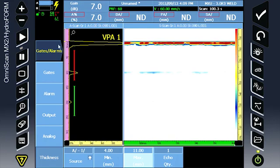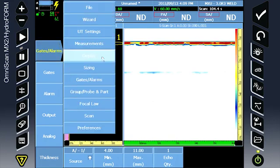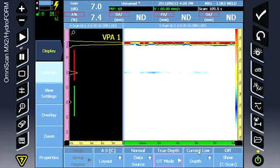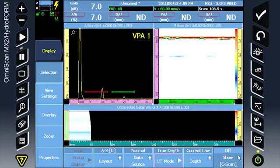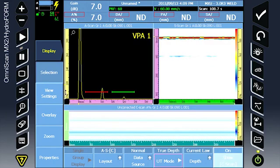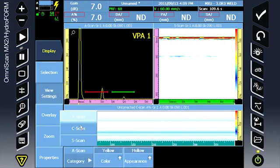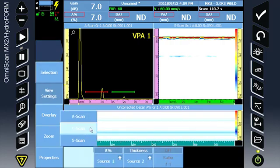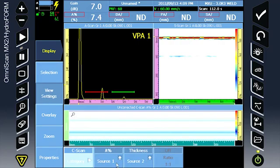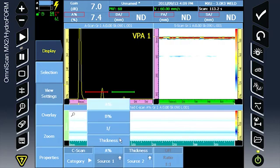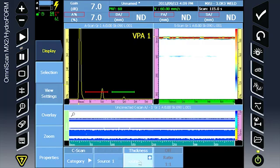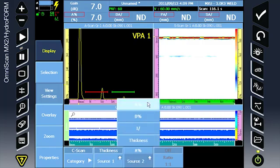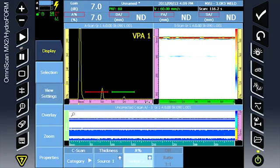Continue the setup to the display. Activate the C-scan. Under view settings for the C-scan, choose source 1 thickness, source 2, A percent.